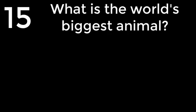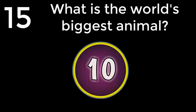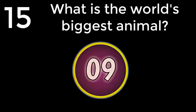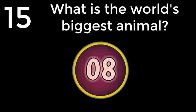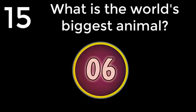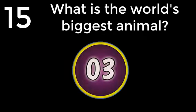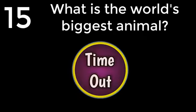Question number 15. What is the world's biggest animal? Blue Whale. The answer is Blue Whale.